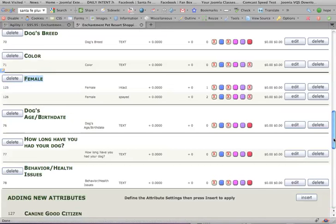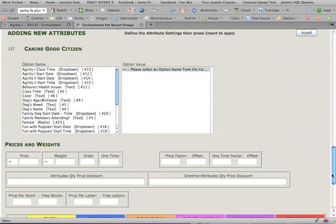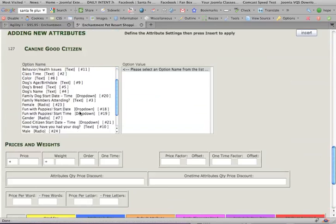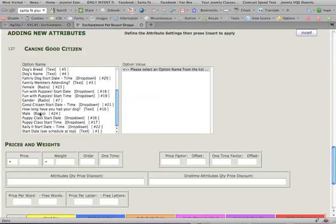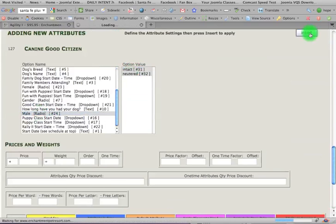So now we're going to add male. Male, scroll down, male, intact, neutered, insert.